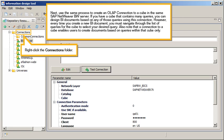Next, use the same process to create an OLAP connection to a cube in the same SAP NetWeaver BW server. If you have a cube that contains many queries, you can design BI documents based on any of those queries using this connection. However, every time you create a new BI document, you must navigate through the list of queries for the cube to select your desired query. Also note that a connection to a cube enables users to create documents based on queries within that cube only.